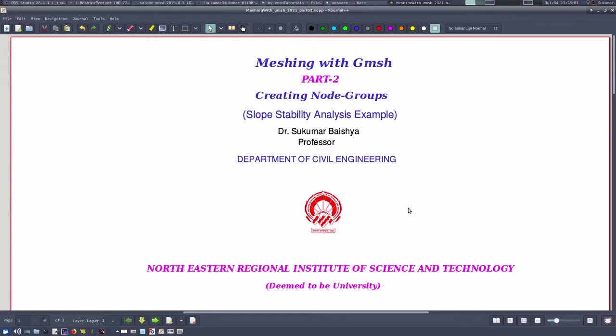Welcome to the second part of this tutorial on meshing with Gmesh. We have created the mesh and exported it in MED format from Gmesh. Now when we export the MED file from Gmesh, what Gmesh does is that the nodes are also taken as zero-dimensional elements or point elements.